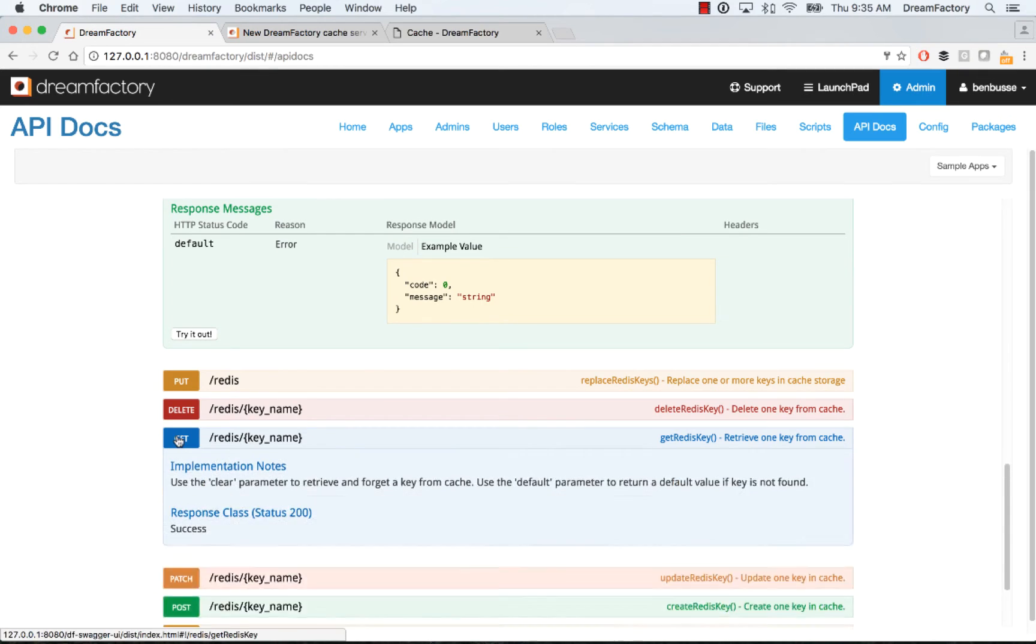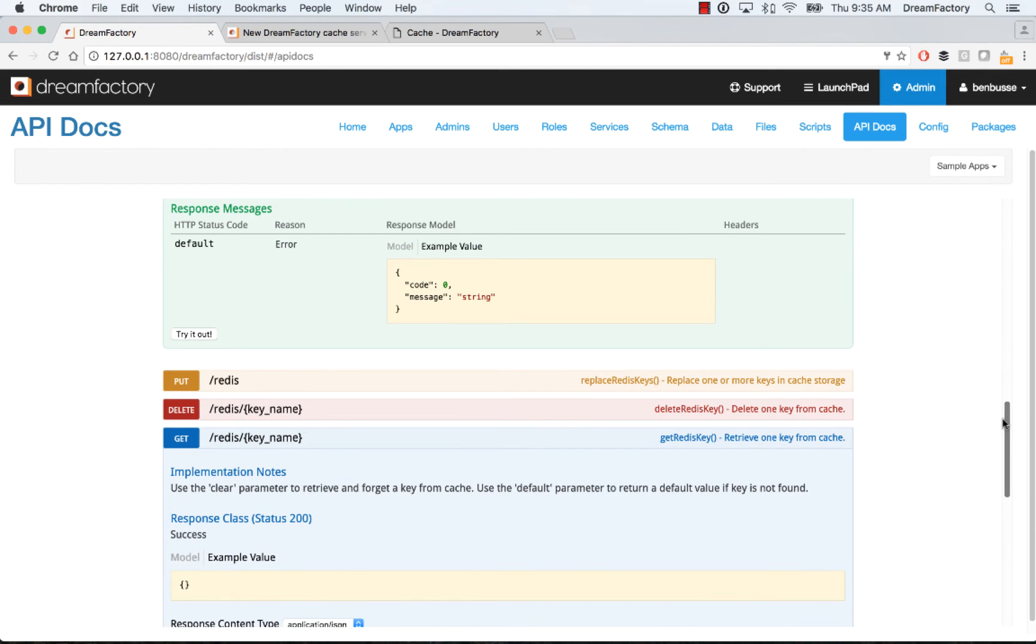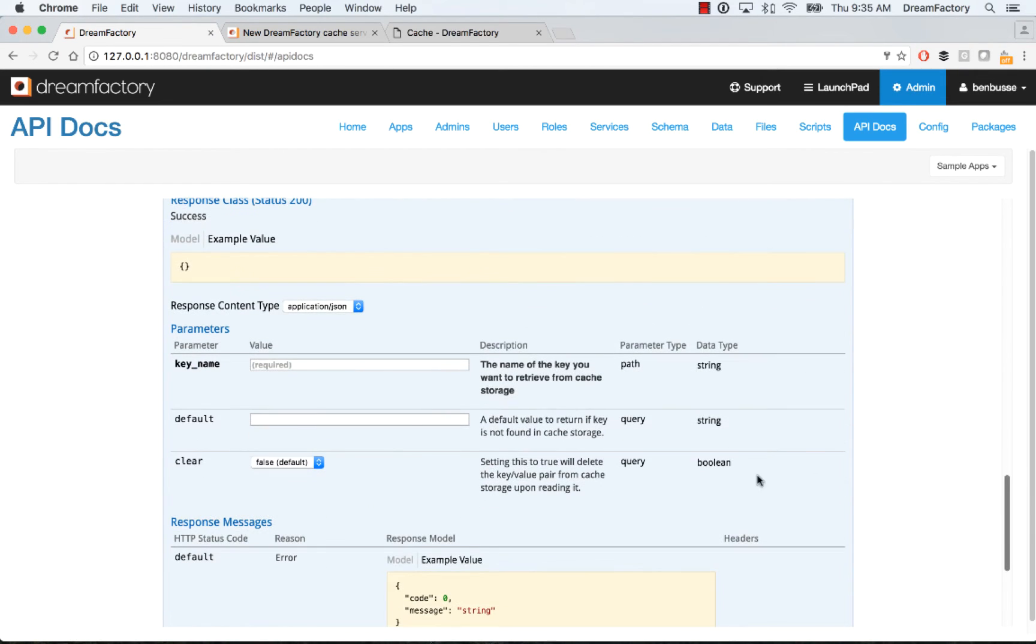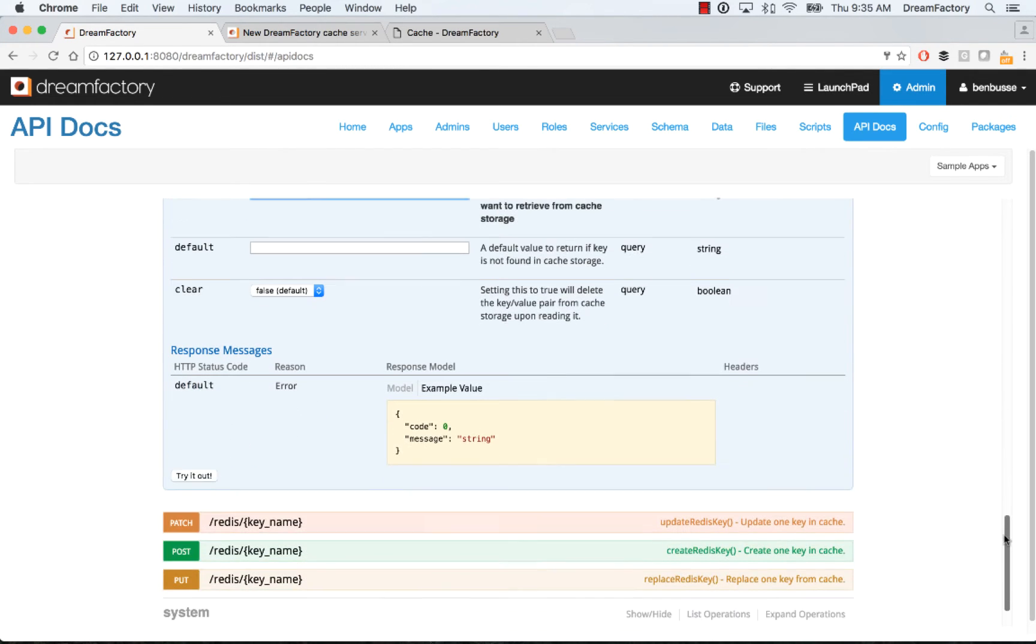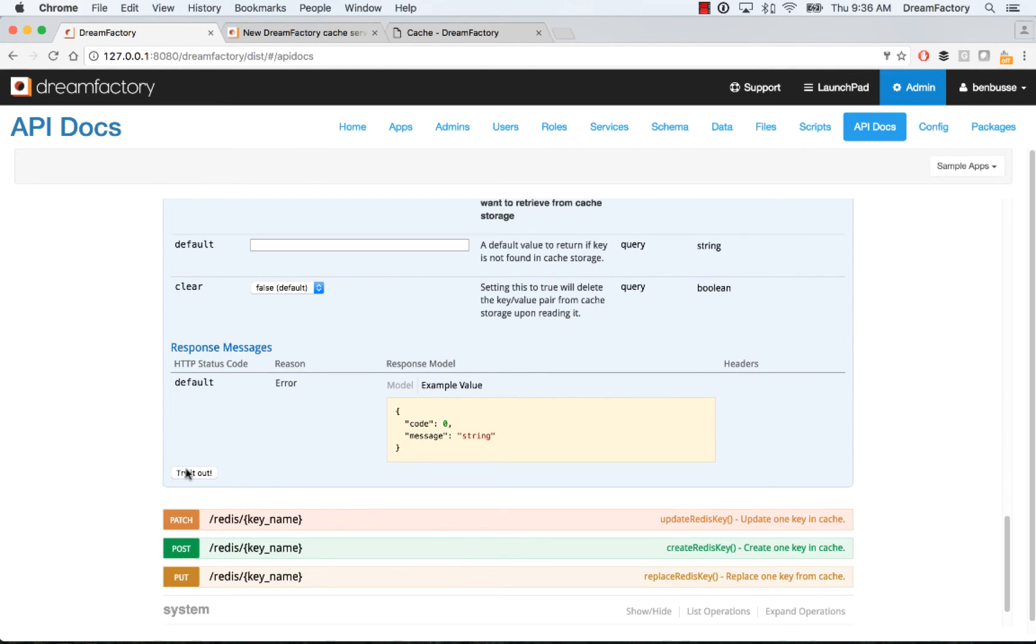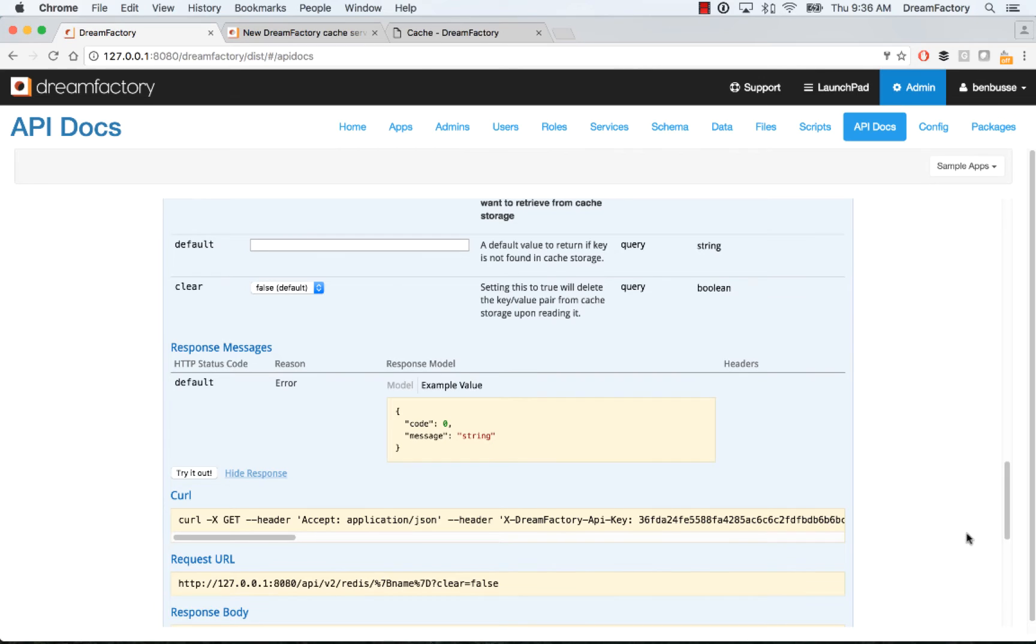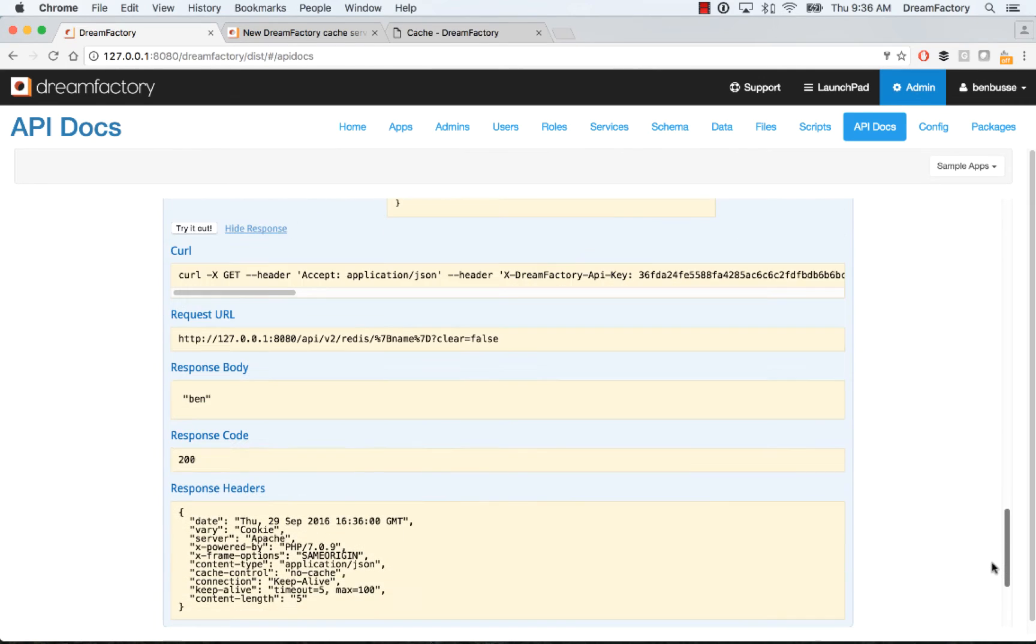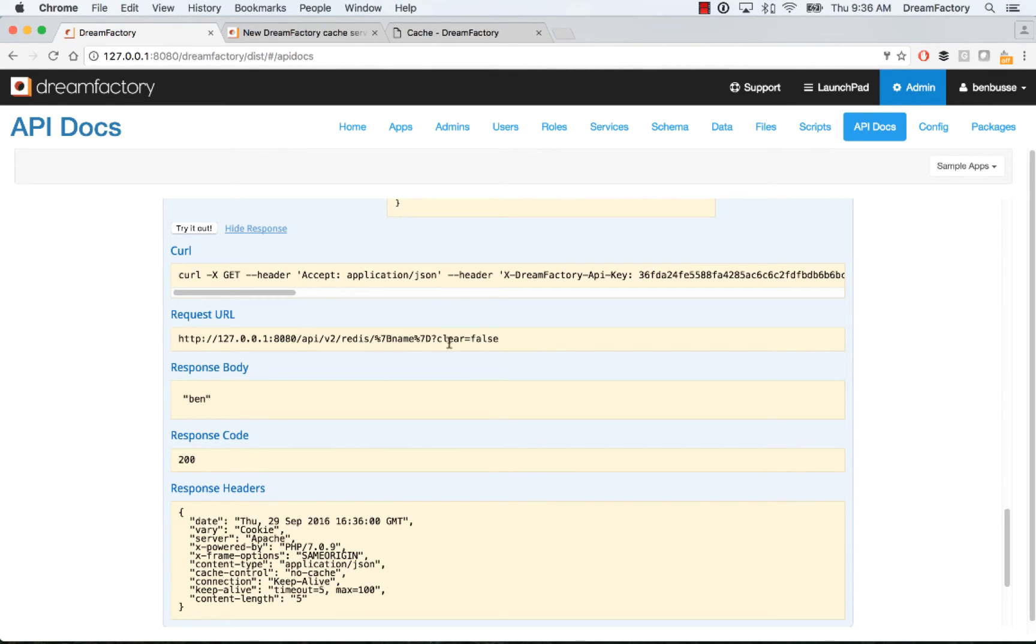And then things like get, you can retrieve. If I created a key, like let's say name, which I've already posted, and then go ahead and try that out. It will show you the value coming back, the curl request with the API key and session token, the request URL. And then you should see a successful response coming back.